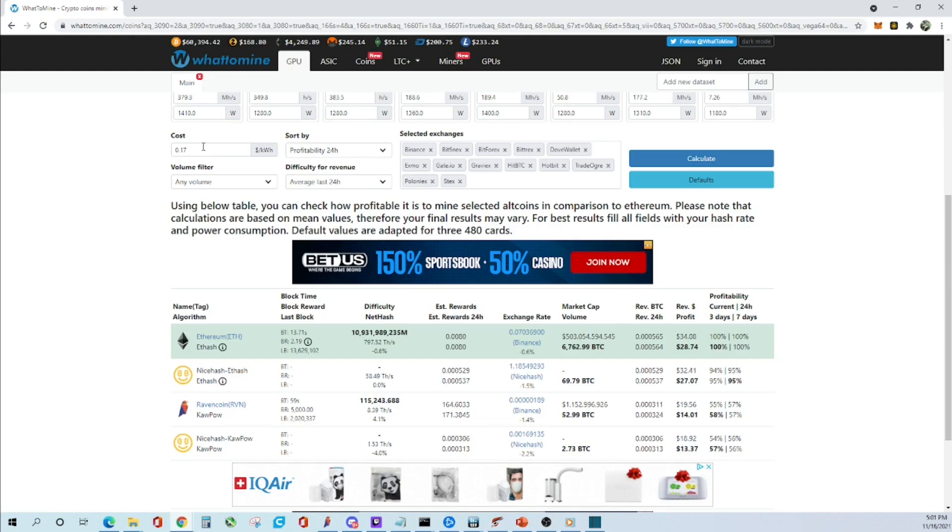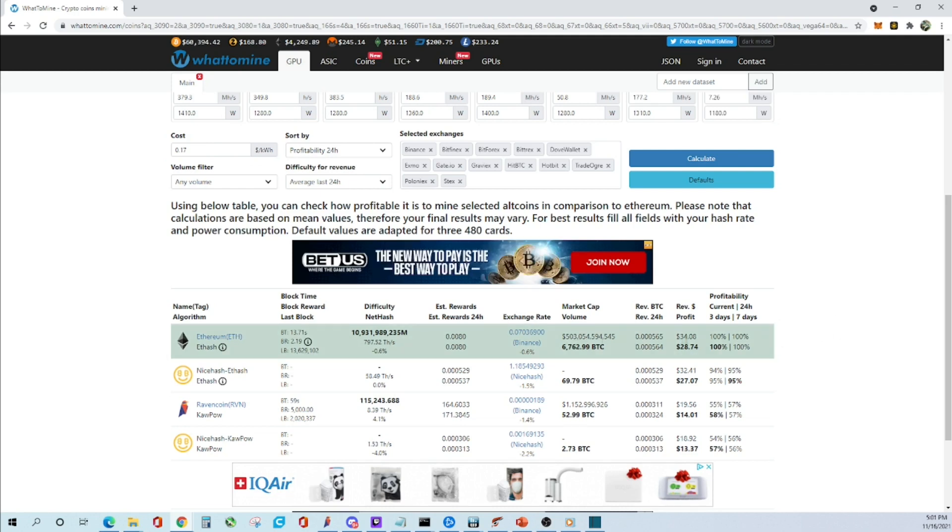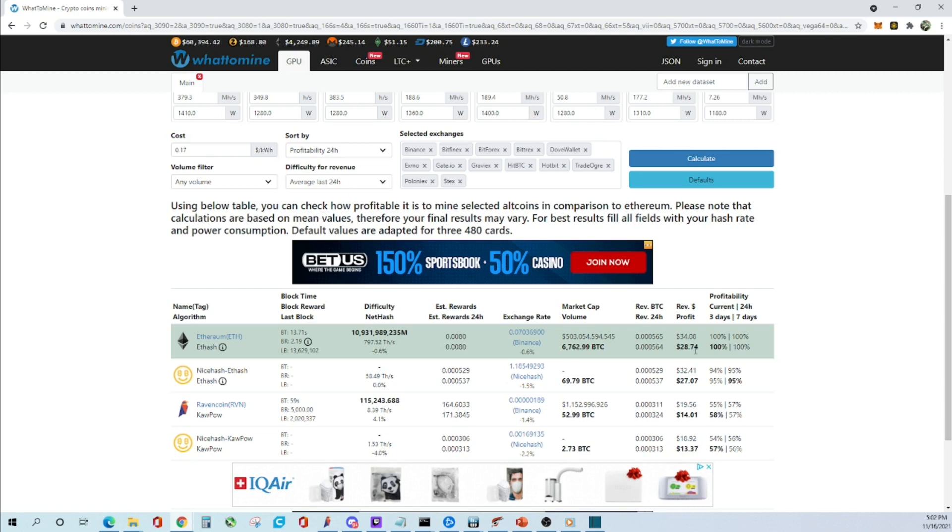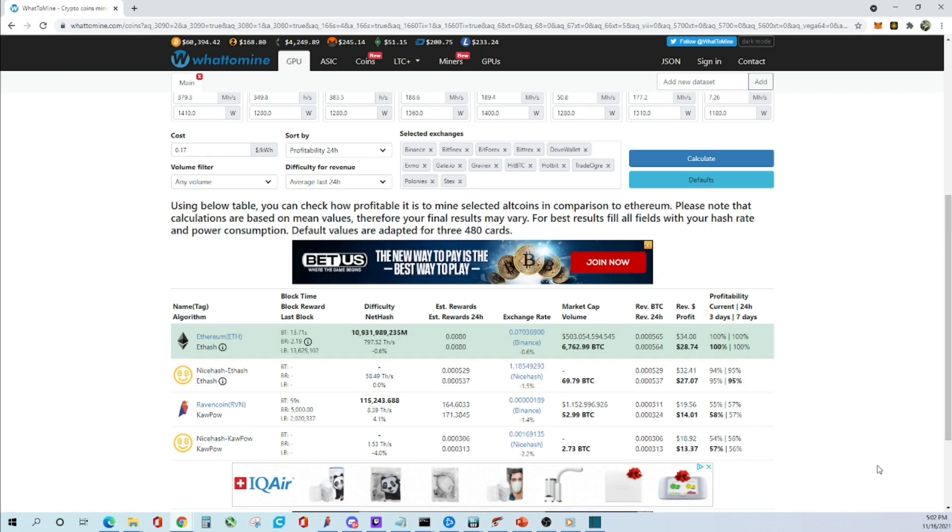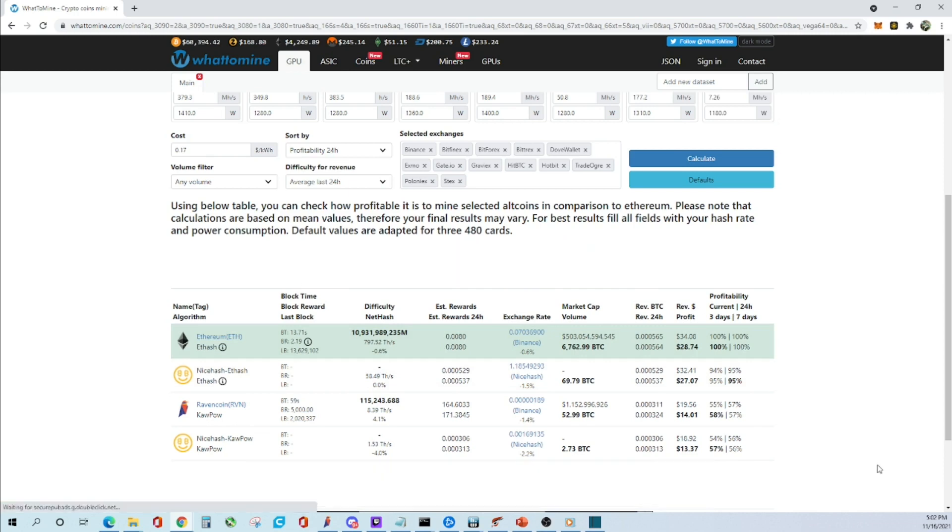The cost of my power is 17 cents a kilowatt hour. Profitability wise we're looking at about $34 daily, and the net would be $28.74 during this market. Today's date is 11/16.